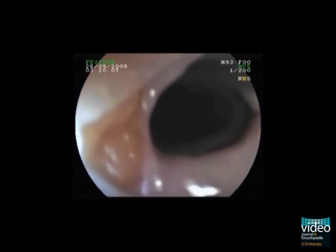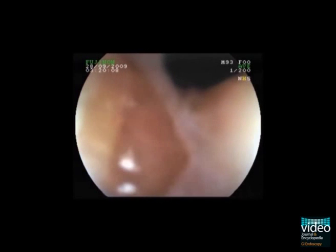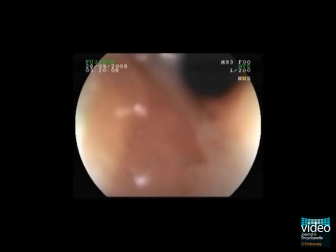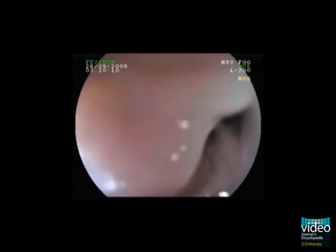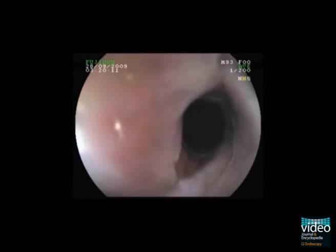Water is inflated using the water flush of the endoscope in the attempt to remove the fibrinous exudates from the mucosal surface. An island of heterotopic gastric mucosa becomes visible in the lower left part of the endoscopic image.